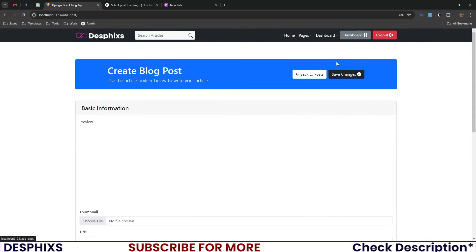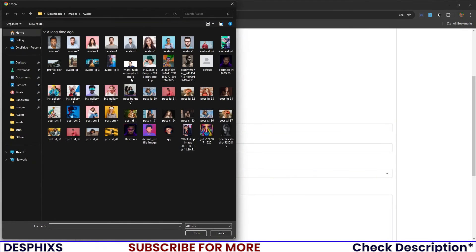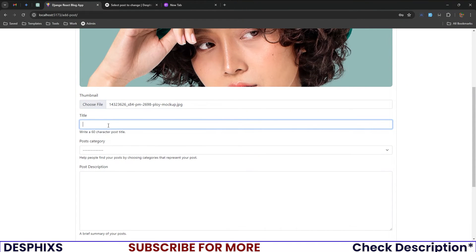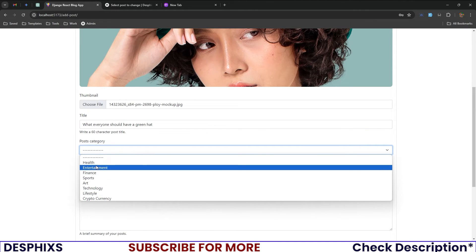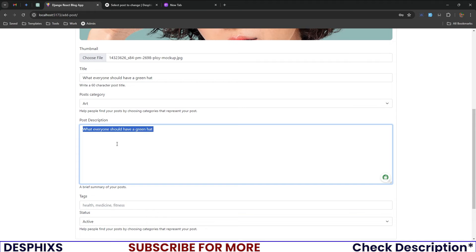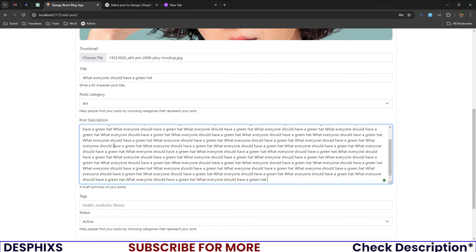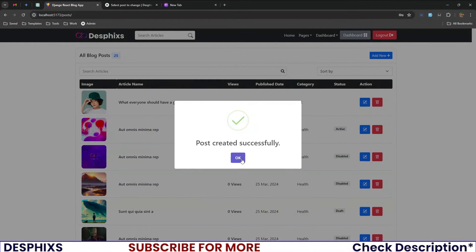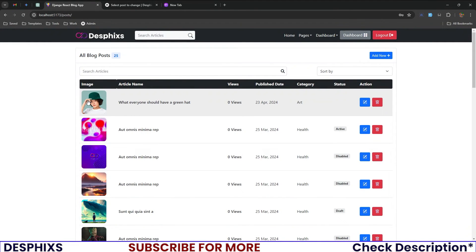Now let's create a new post. You choose a thumbnail, set a title — something like 'Why Everyone Should Have a Green Heart' — choose the post category such as fashion, sports, or entertainment, add a post description, add tags like 'heart' or 'health', choose a status, and hit Create Post. You'll see 'Post created successfully,' and the new post shows up in your list.